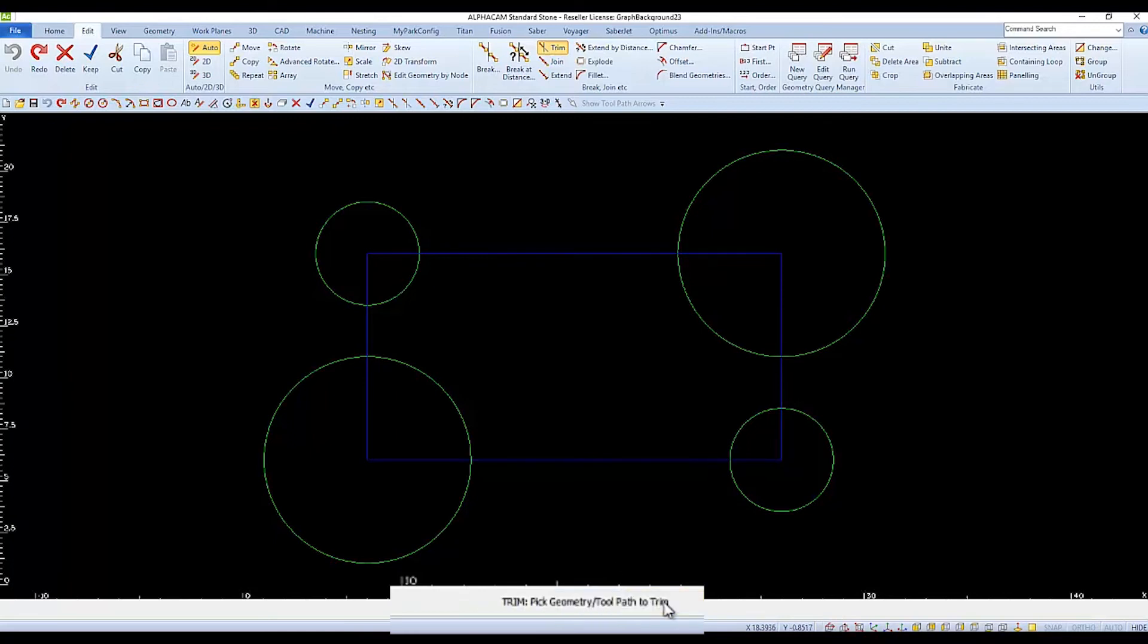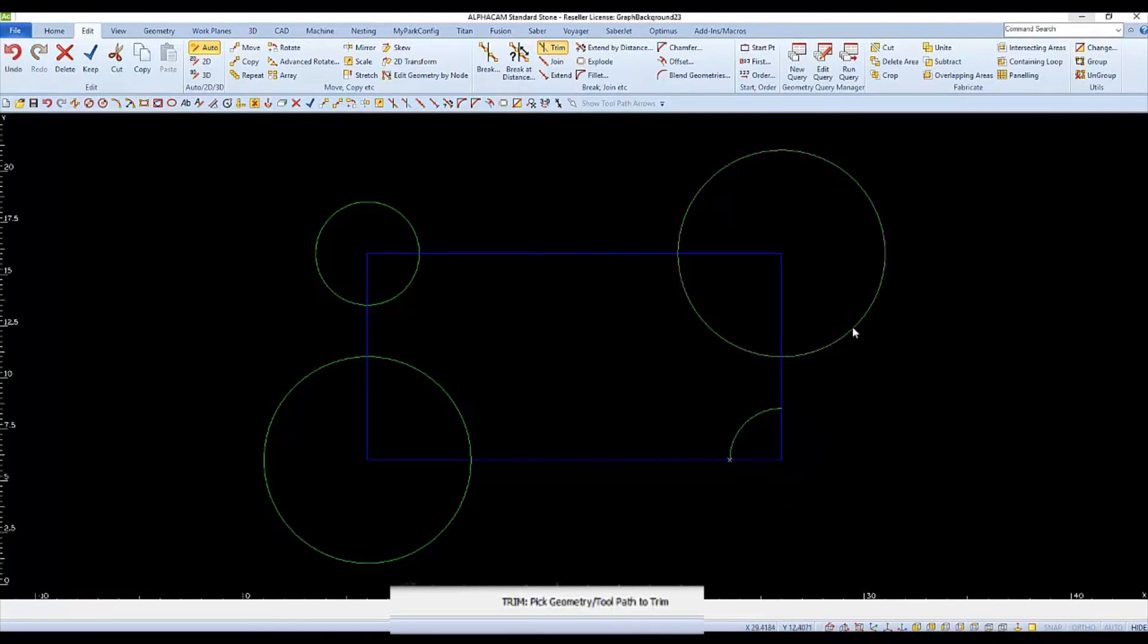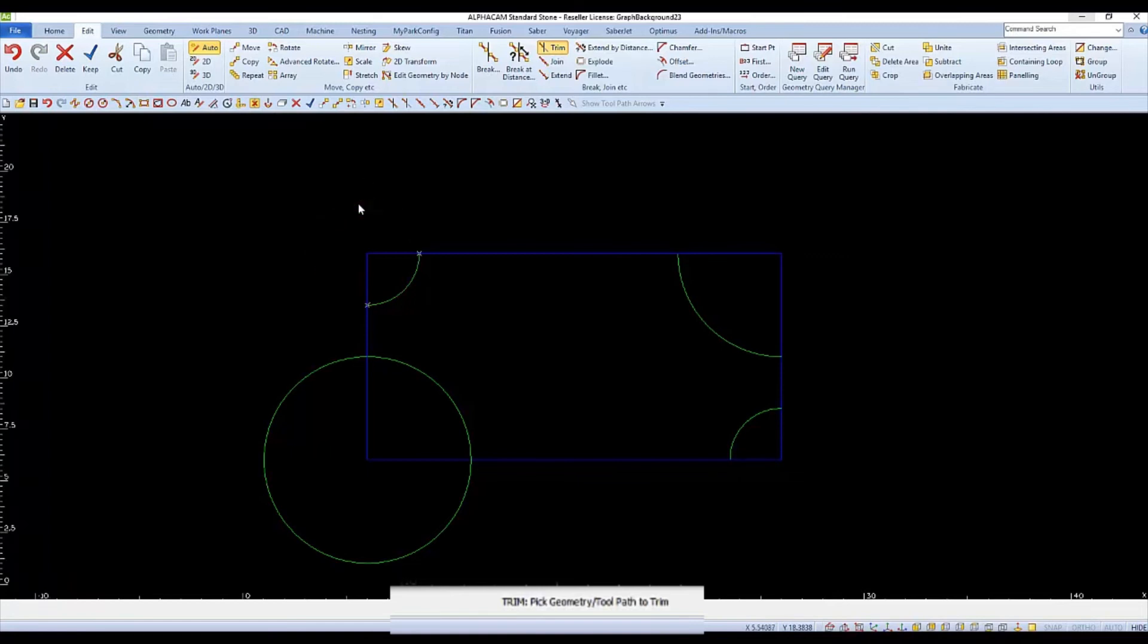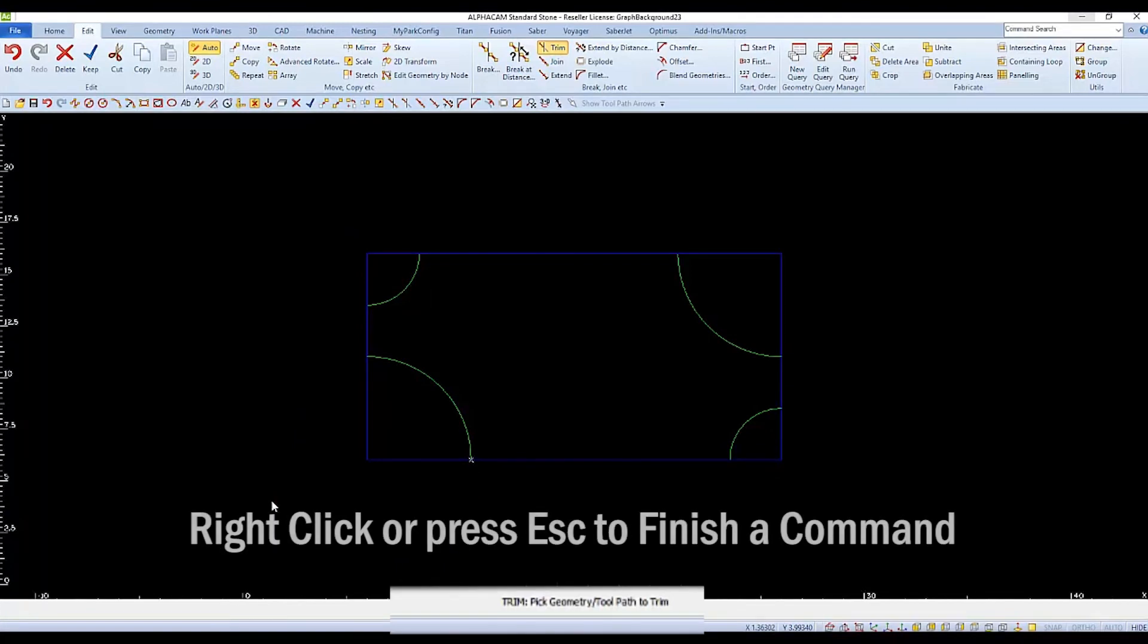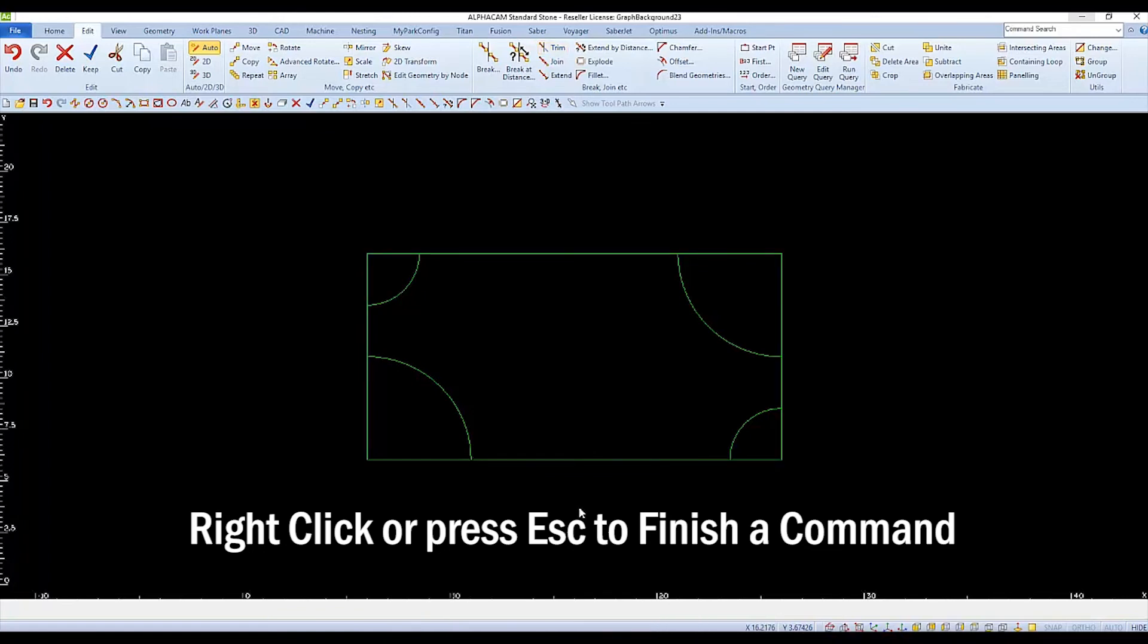And the command line changes to pick what you'd like to trim away. As we pick the outer portions of the circle, they are trimmed against the cutting edge that we've selected. When you're finished selecting all items to be trimmed away, finish the trim command by right-clicking or pressing the Escape key on your keyboard.